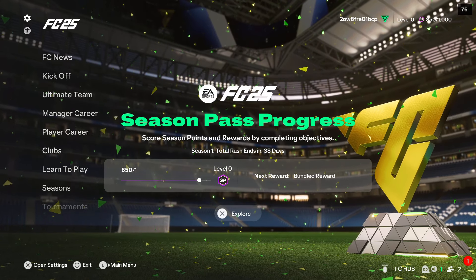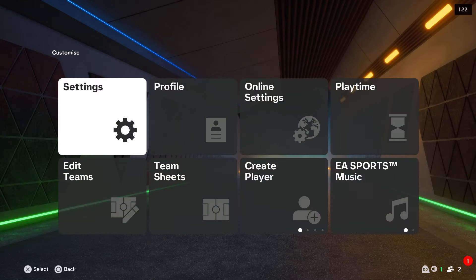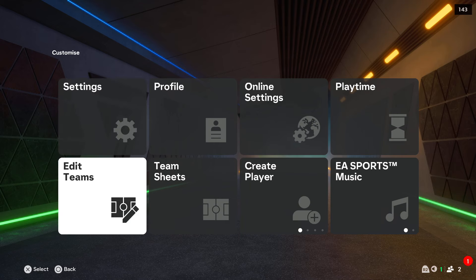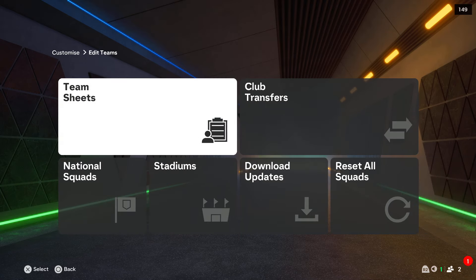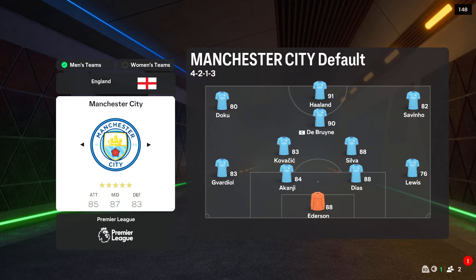To edit teams in FC25, first of all, you will have to go to the settings and go for Edit Teams. Right here we've got the team sheets, so we have to open them.